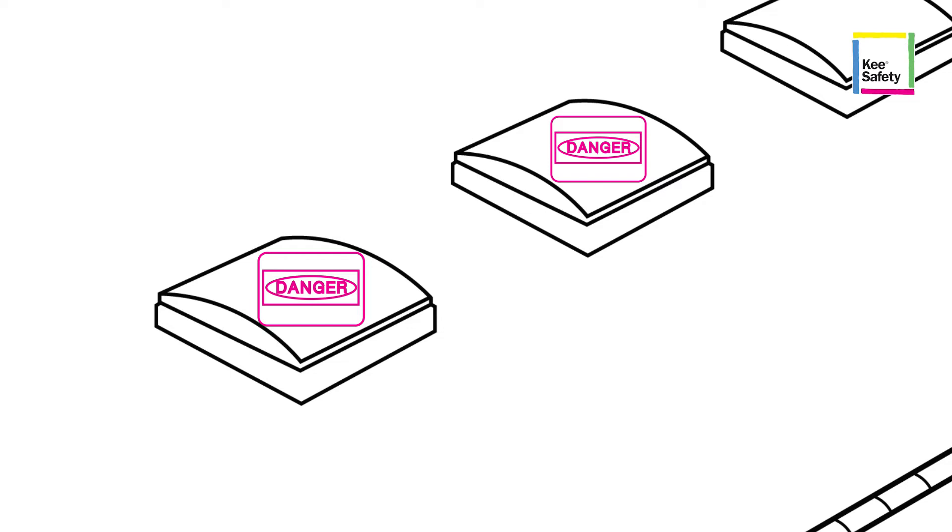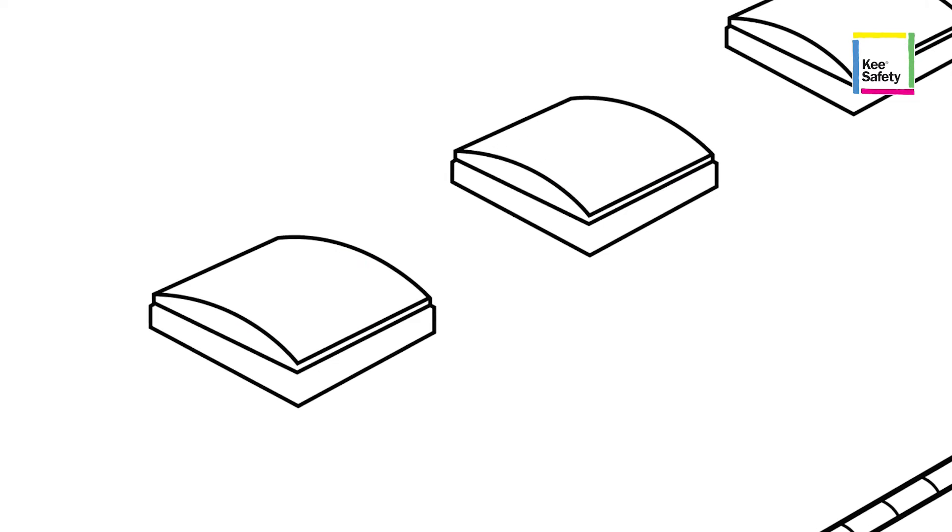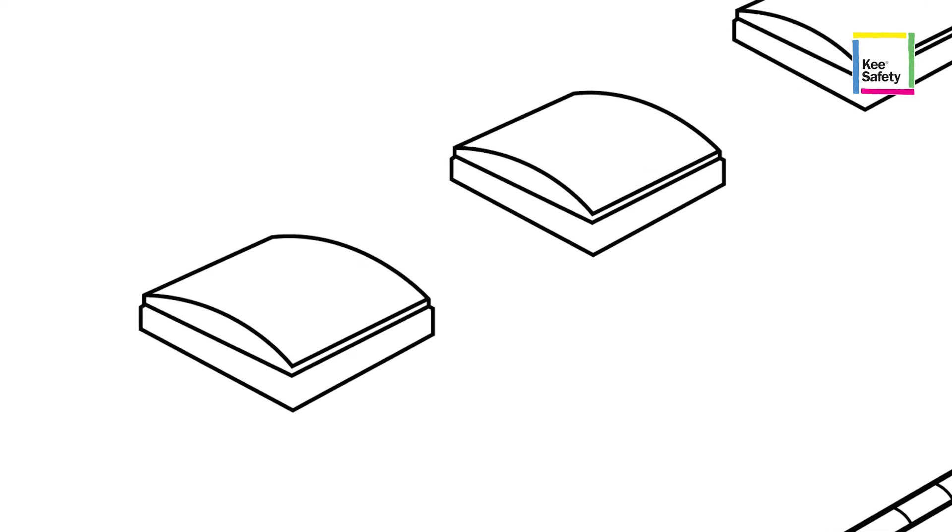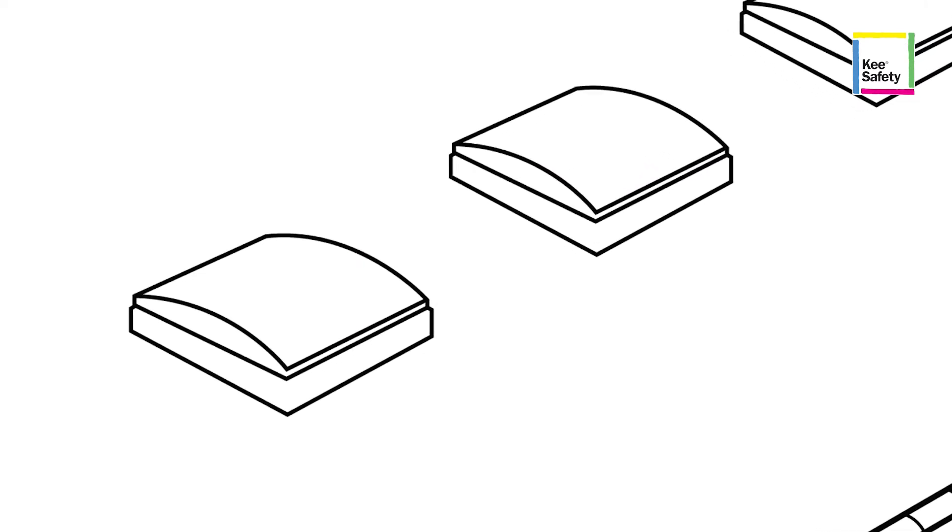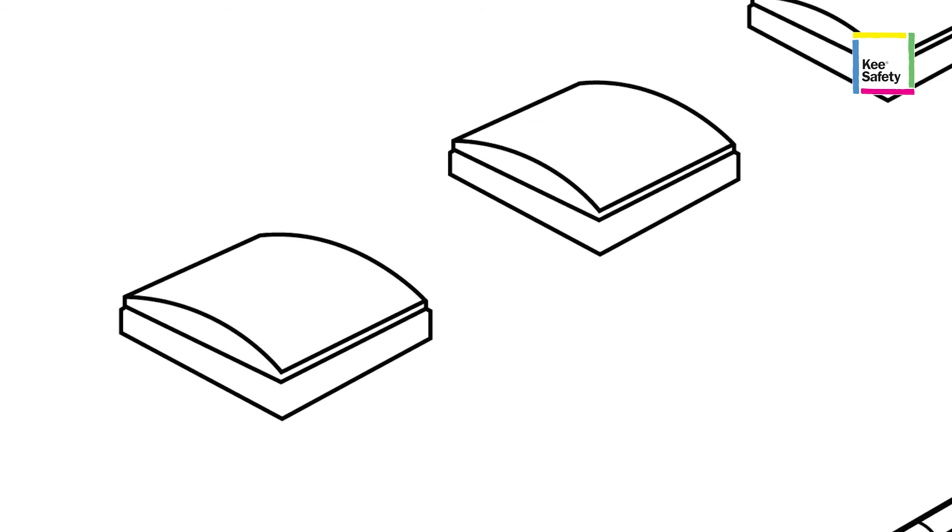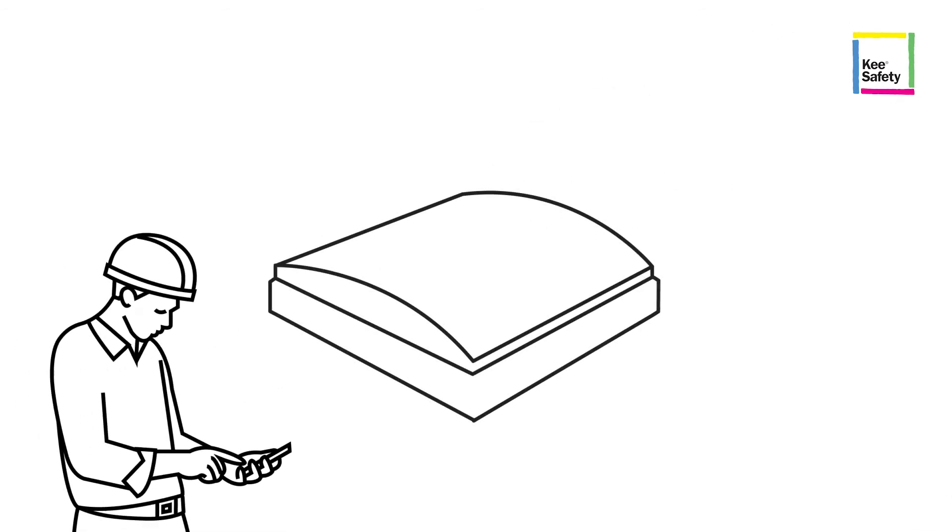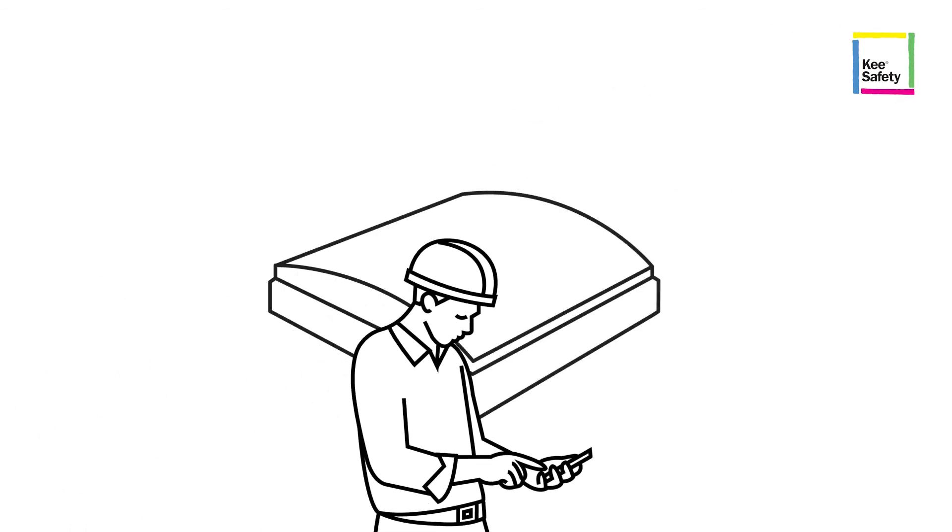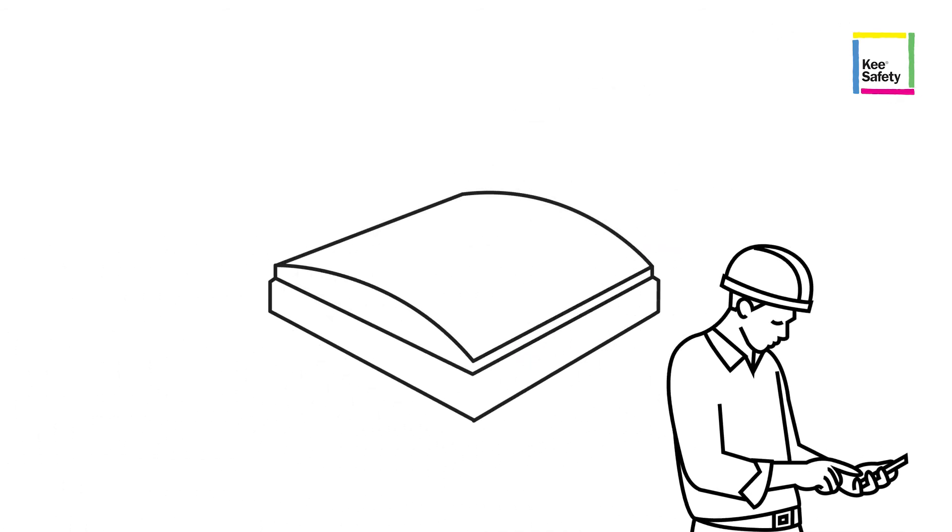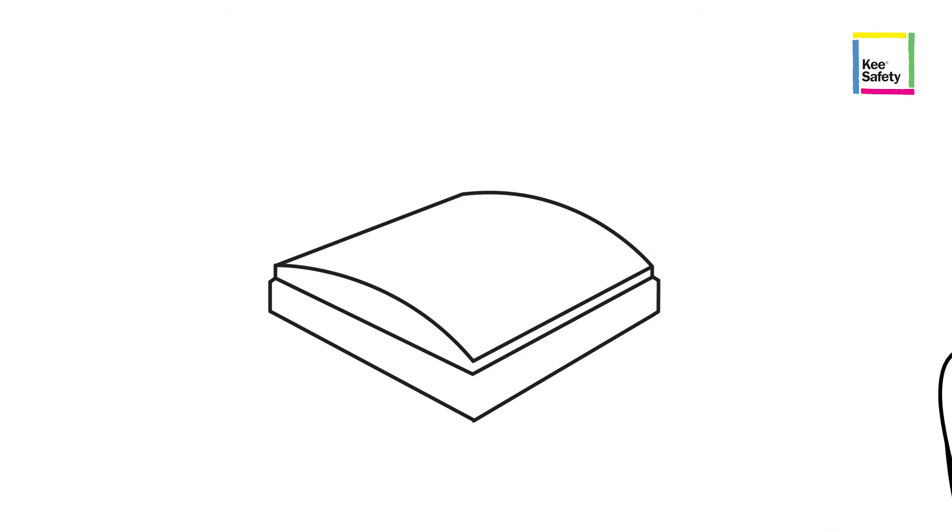How come? For starters, workers can have a false sense of security when operating in the middle of a roof away from the edge. However, being busy or distracted increases the chance for an accident.